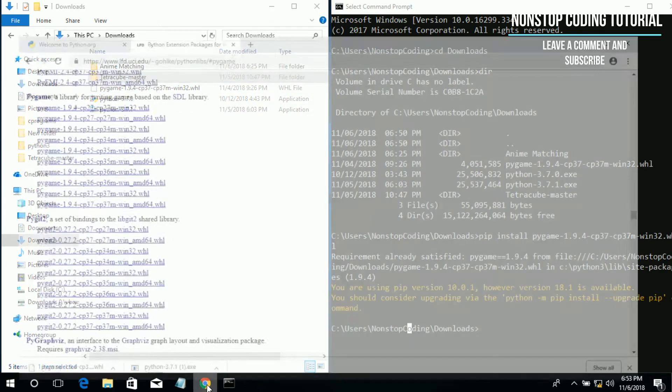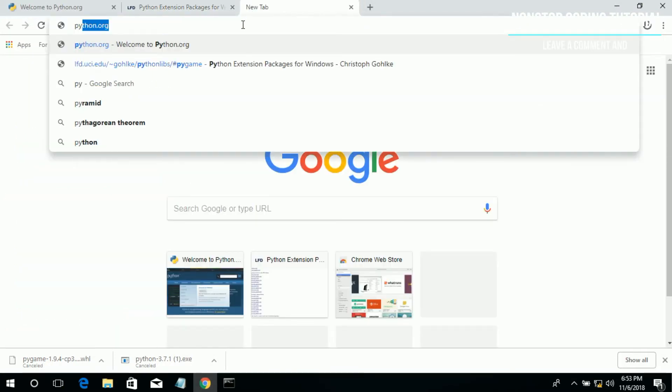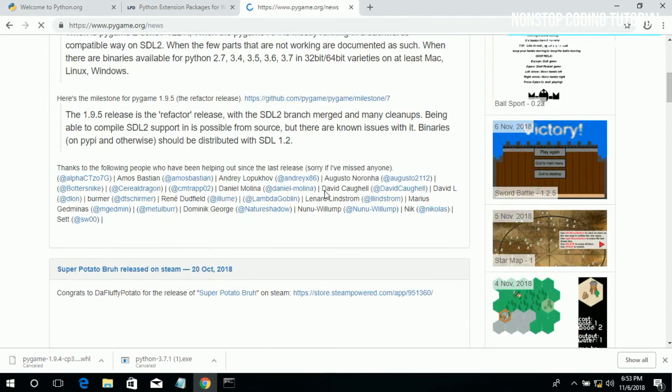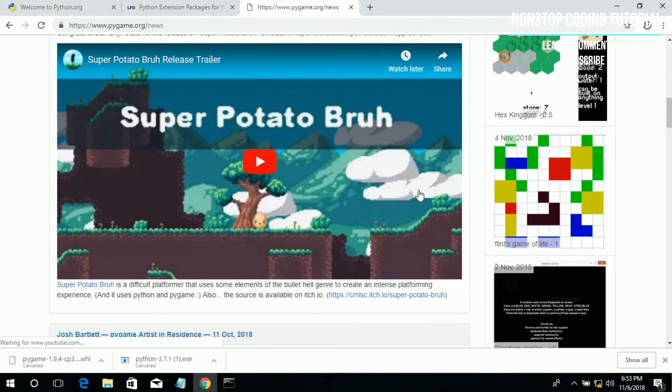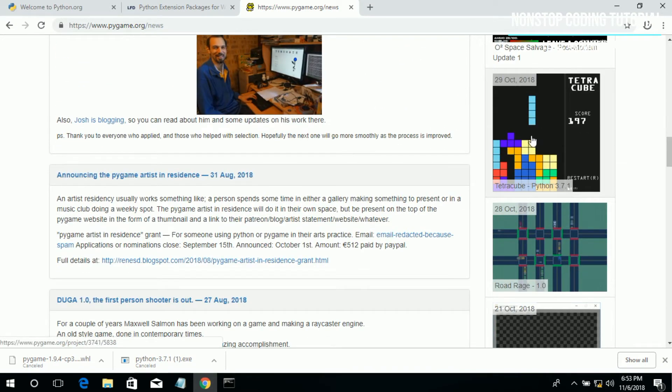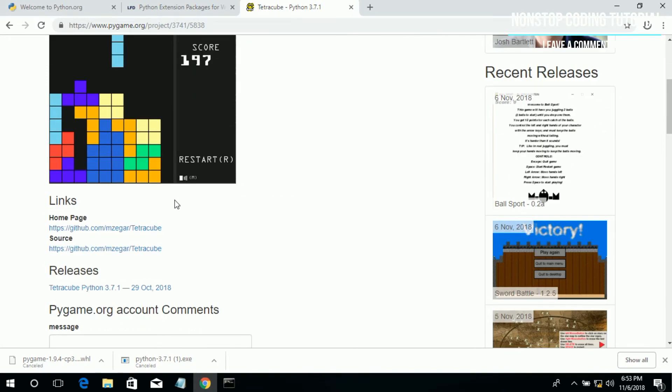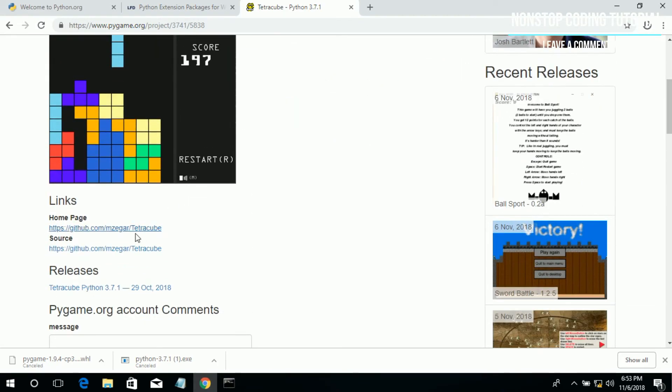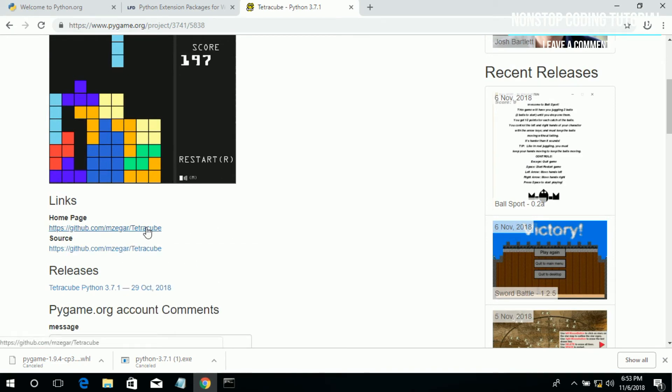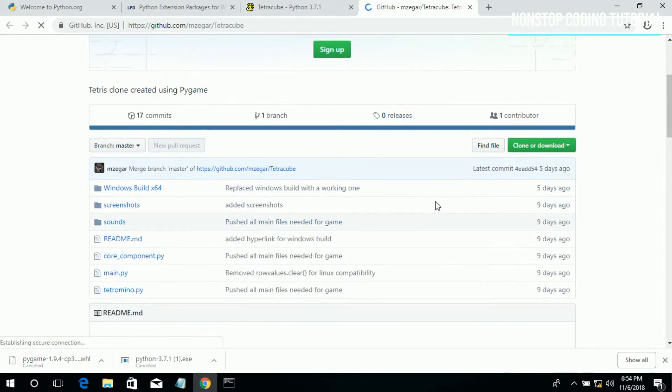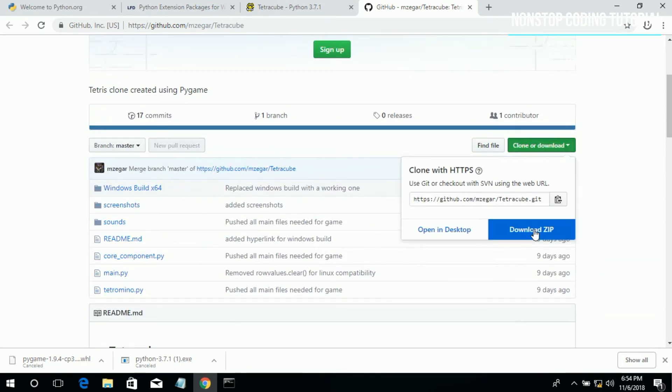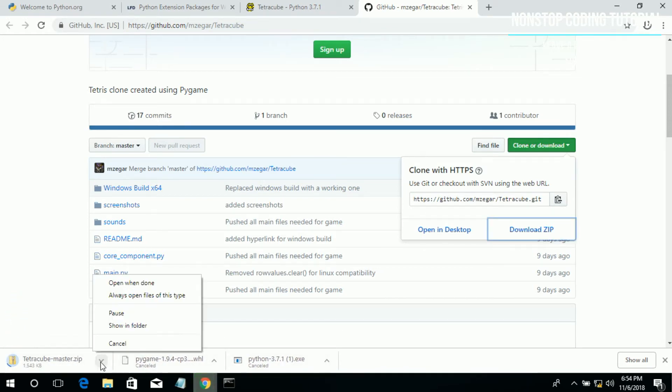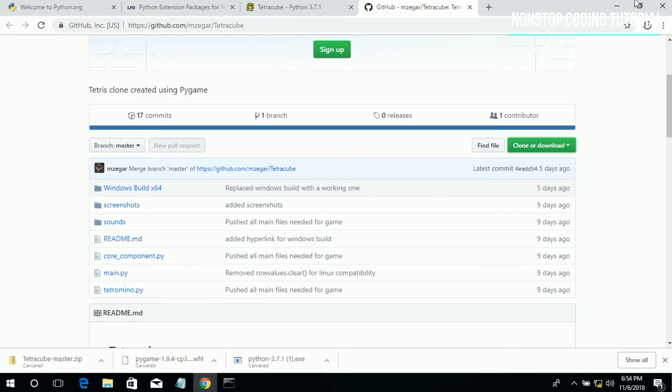So we can now test this if it's really working. We can download the game from this link, pygame.org. So go back to your browser. Let's choose a game from here, let's try this tetracube. So I'm going to click that link. Click clone or download and then download zip. The instructions, you can read the instructions, it comes along with the instructions. So click.